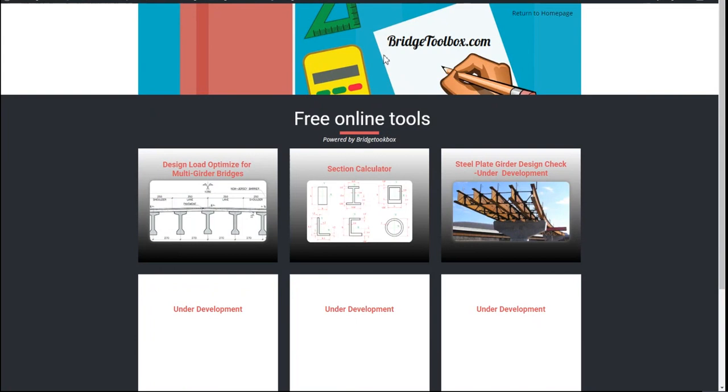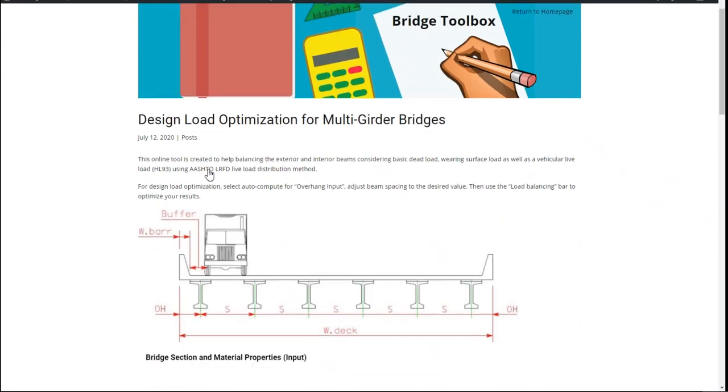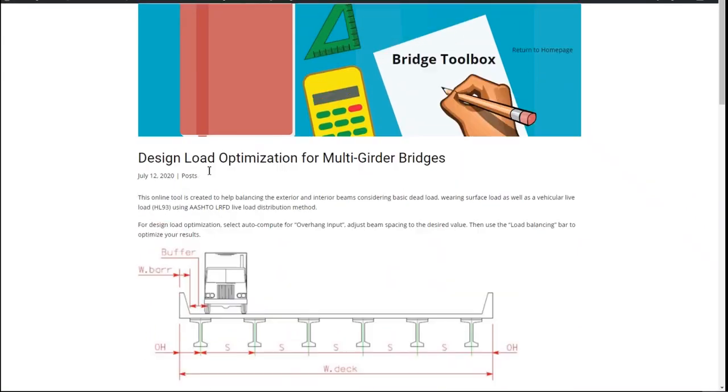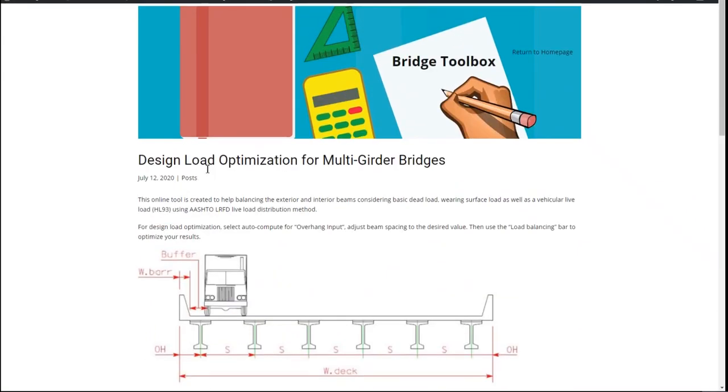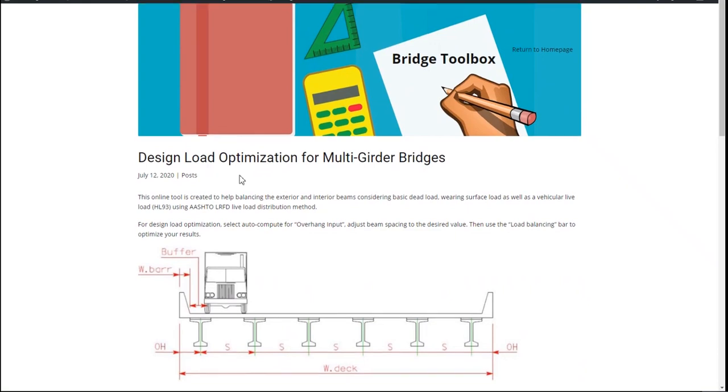If you go to the website bridgetoolbox.com and choose the first toolbox, you'll see a free online calculator to help you balance the exterior girder and the interior girder loads.